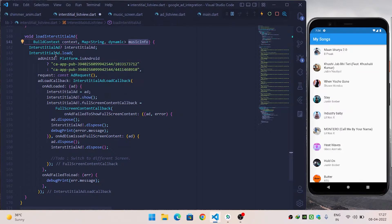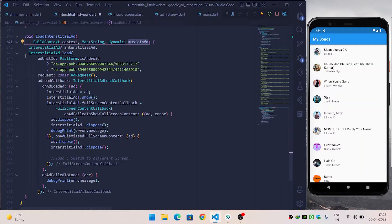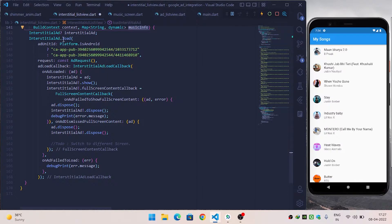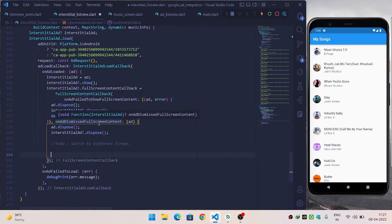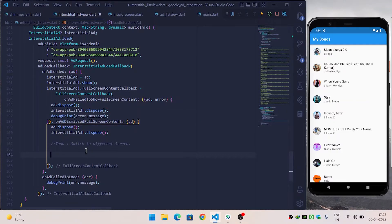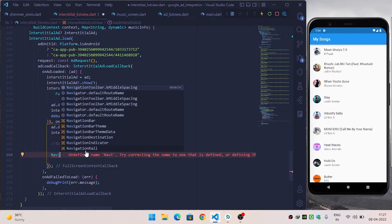Inside loadInterstitialAd I have shown the interstitial ad. I have already created a video on how to show interstitial ads in Flutter — you can watch it from the link in the video description. Inside InterstitialAd.load, when the interstitial ad gets dismissed we want to switch to a different screen.